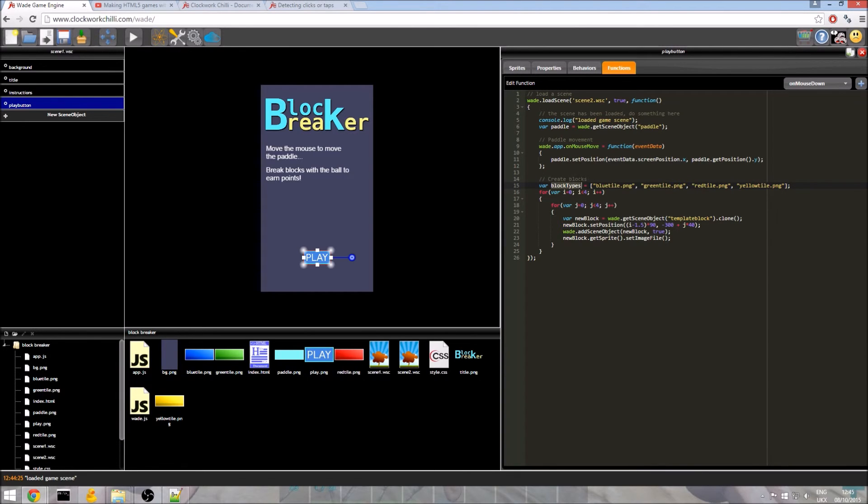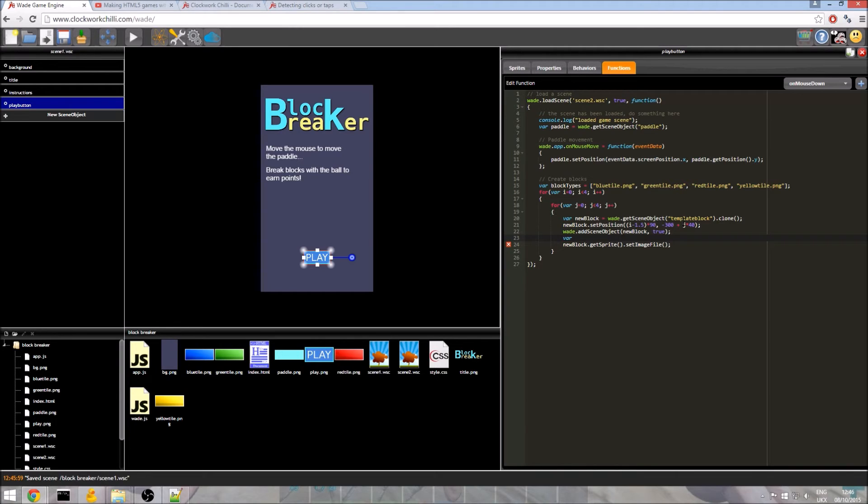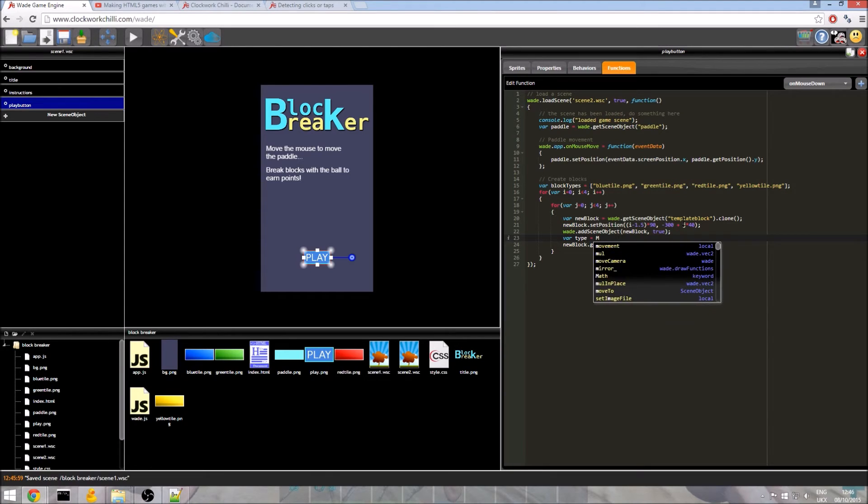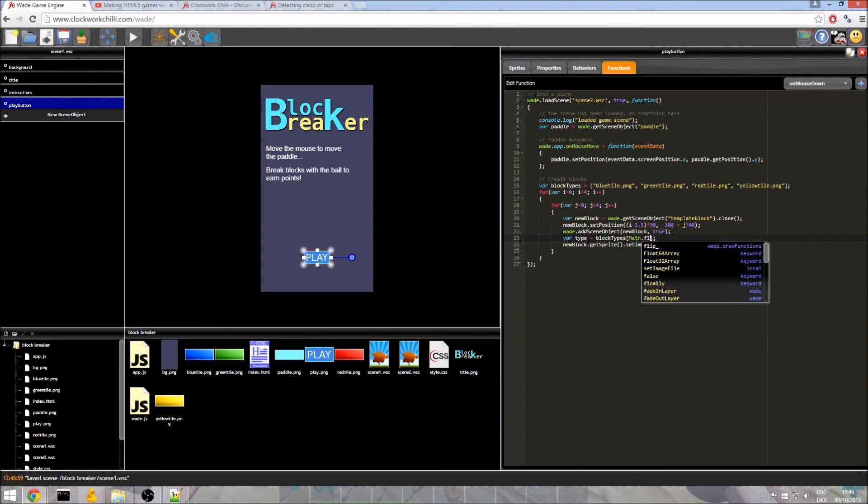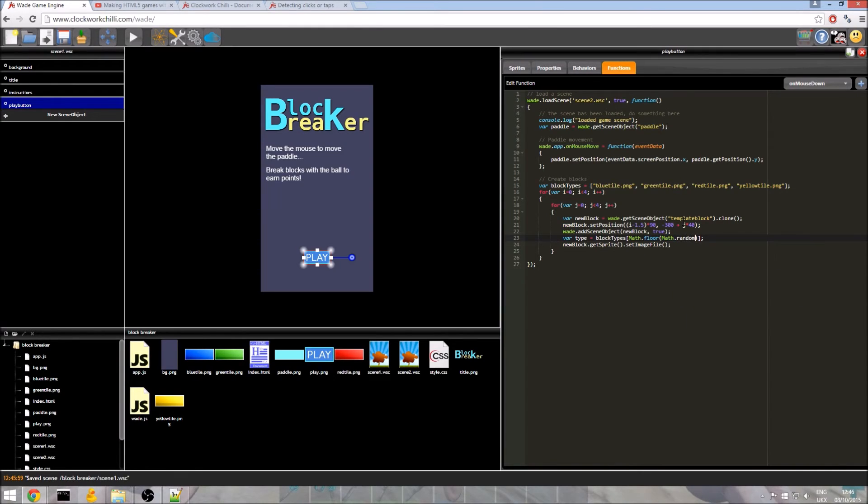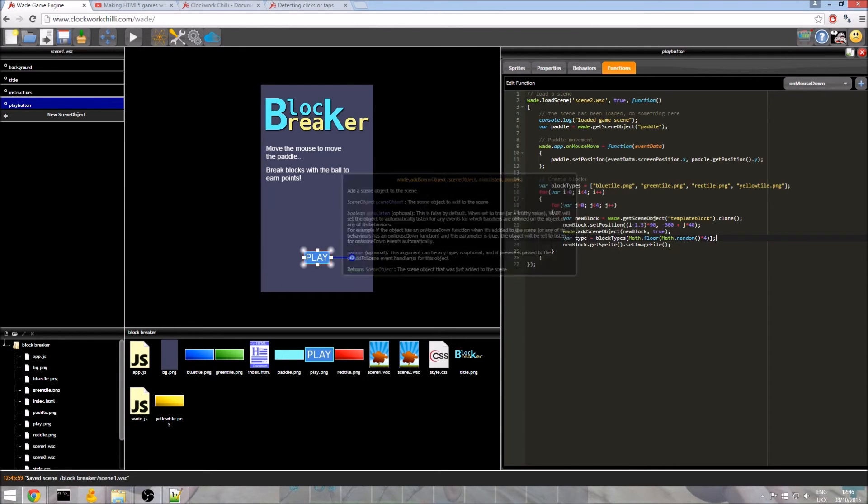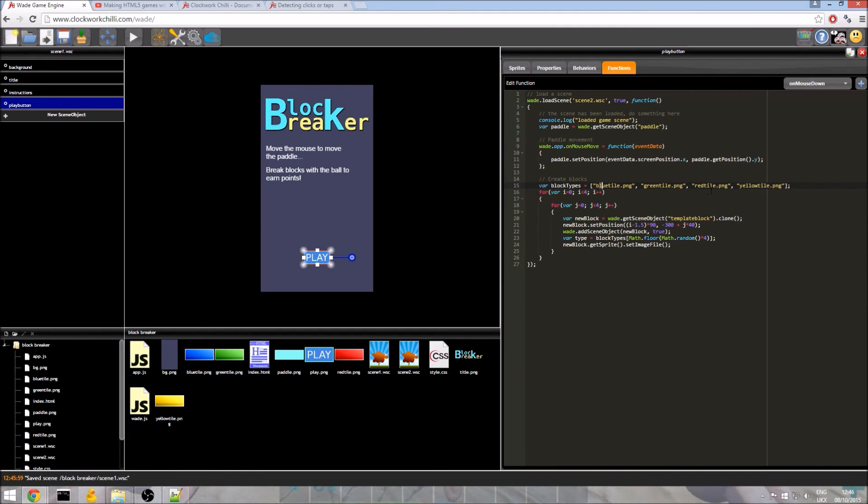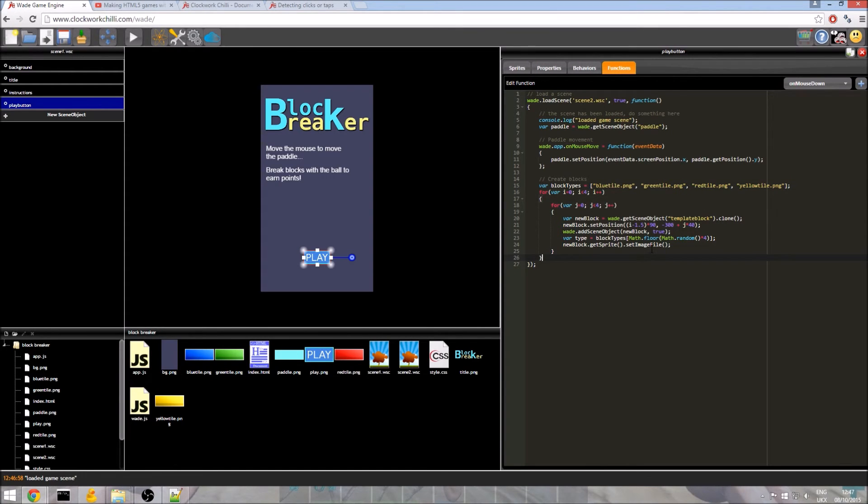So with every block we create, we want to randomly select one of these types. Now doing that is actually fairly simple. We just do var index. In fact, we don't even need to do that. We can do this all in one line. We will do var type equals blockTypes. And then we need to get a value between 0 and 3. Anything else won't work. So we have to be careful with this. So we do Math.floor brackets Math.random. And that's a function. And we times it by 4. This should give us a value between 0 and 3 I do believe. I'm just checking. Yeah, that looks right to me. So this is going to randomly choose either blue tile, green tile, red tile or yellow tile and set it to the block. So we save our program. And we run. We click play. And none of the blocks are drawing. So obviously we've got a slight error here. So we need to check.